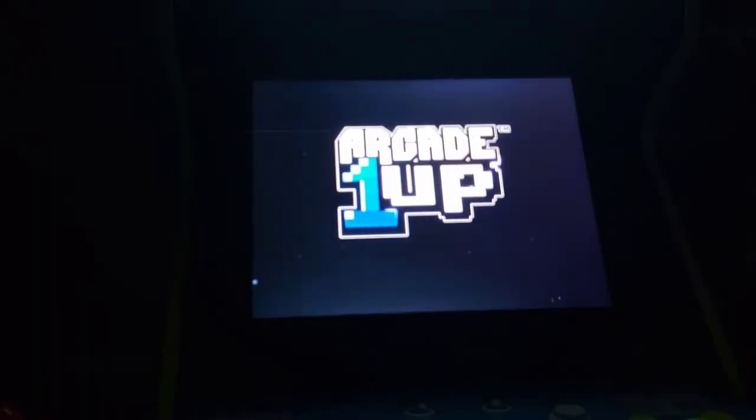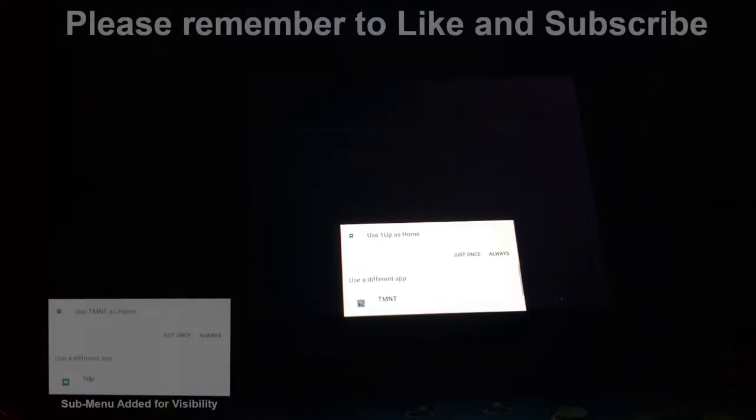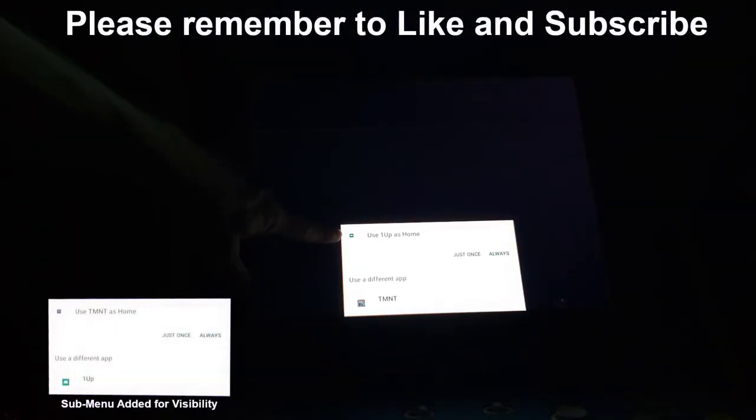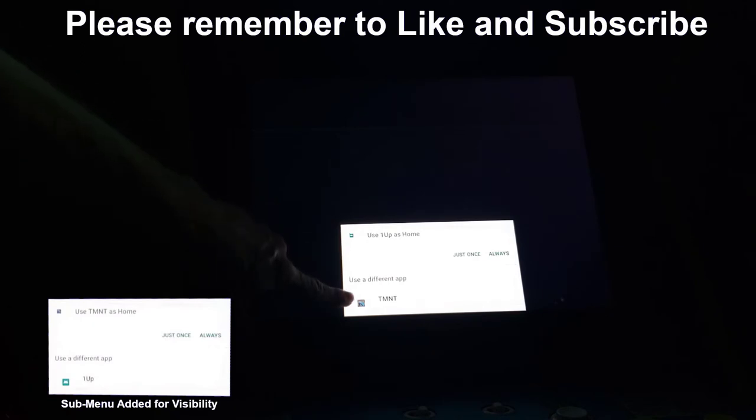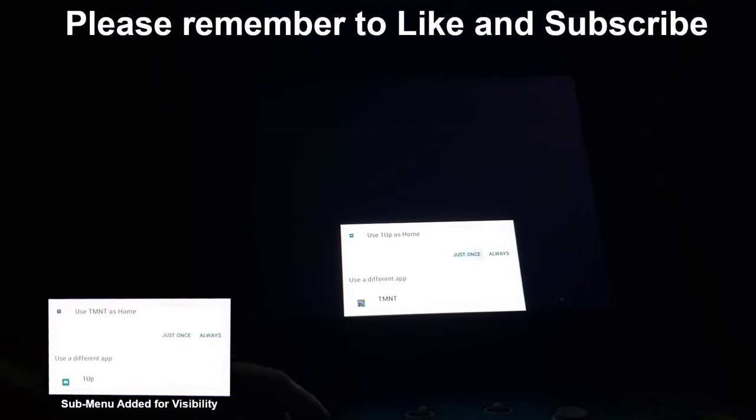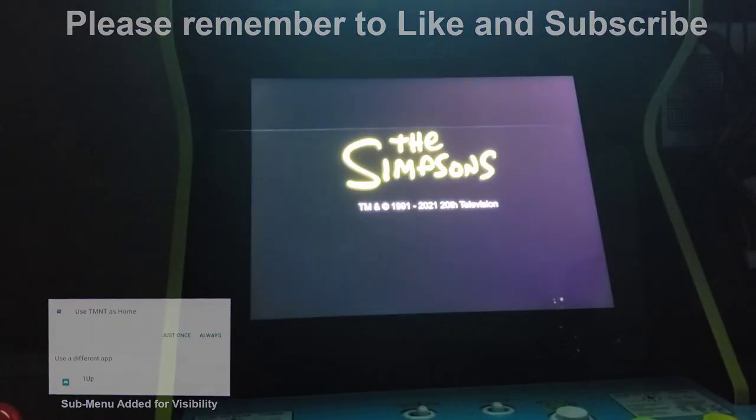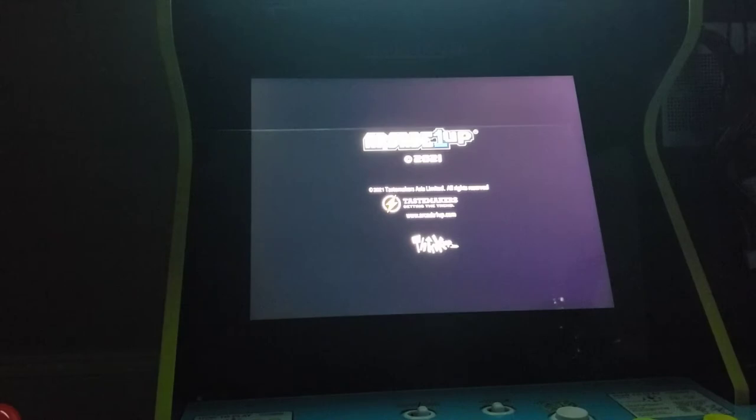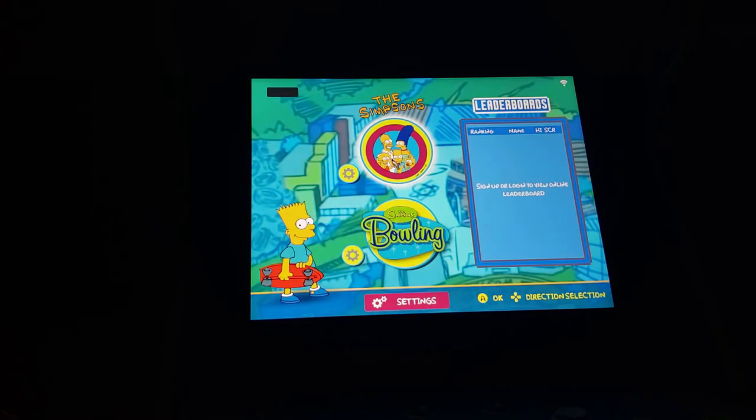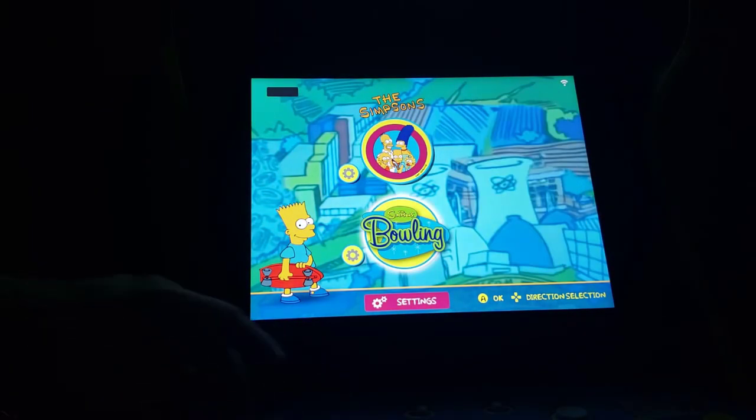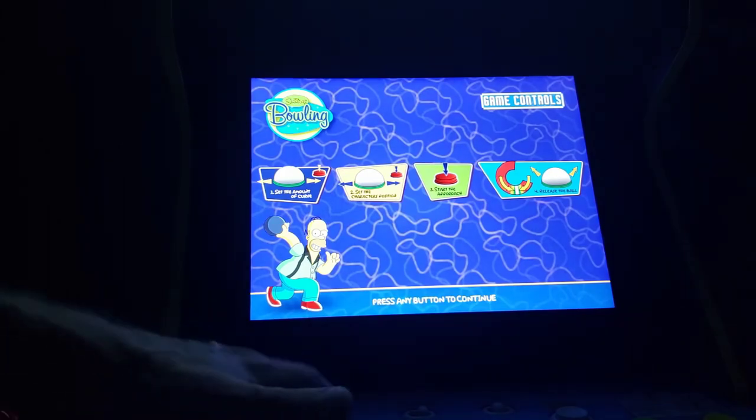I do plan on doing a hard mod on this unit down the road but I've not really done any planning for this yet. Let's test out Simpsons bowling as this is my favorite game on this cabinet. It's the biggest reason I got this unit.